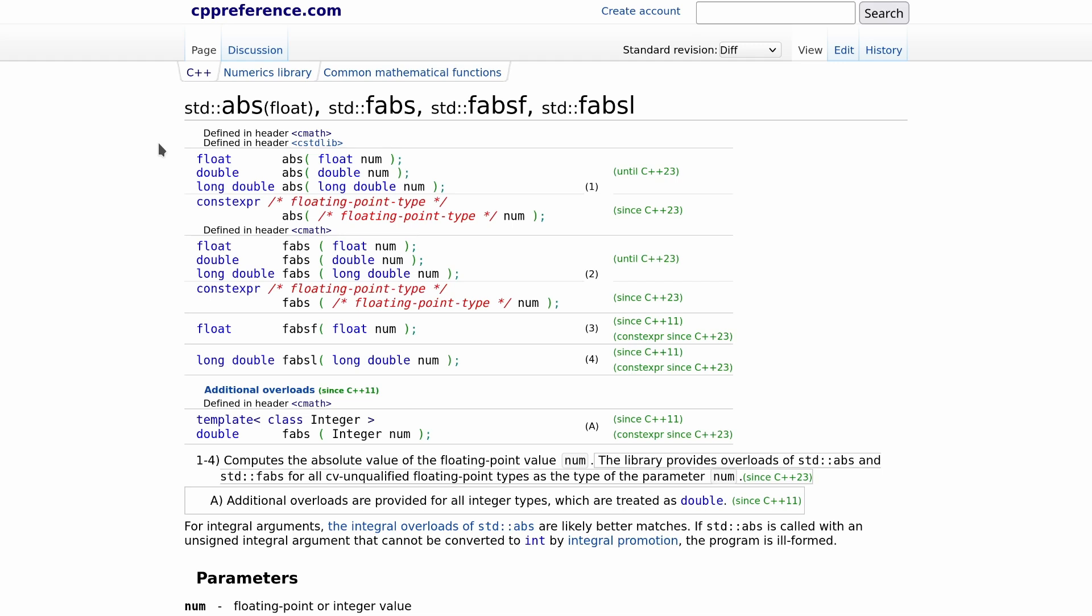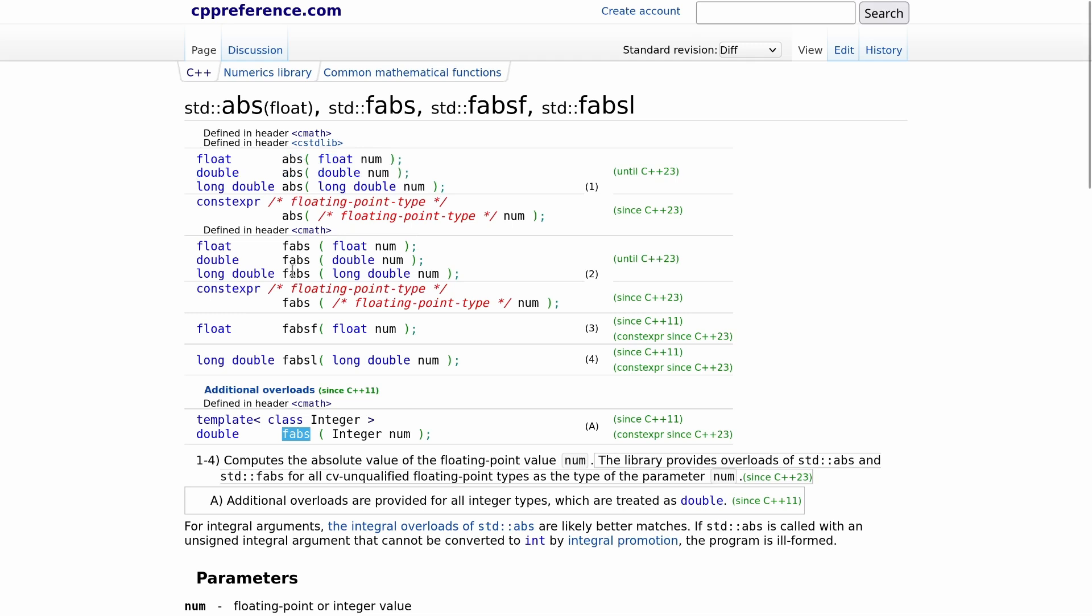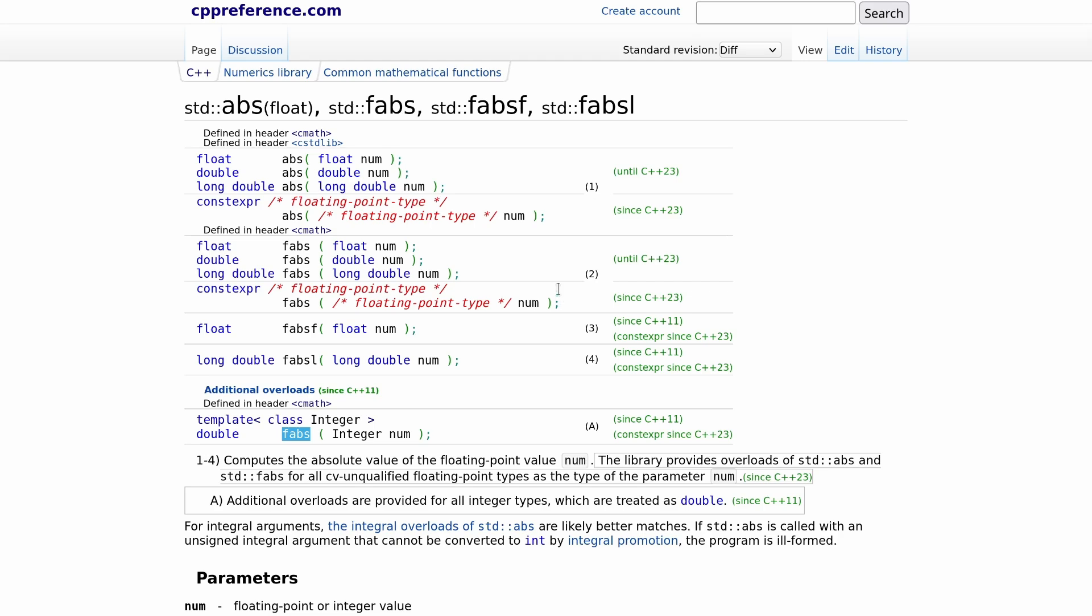Let's go ahead and flip over to this. Now as far as the C++ standard is concerned, this is what we have. We have abs which takes a floating point type, and we have abs. Yes, all of these abs take floating point types. They're all floating point abs.